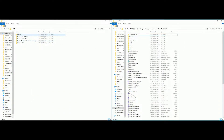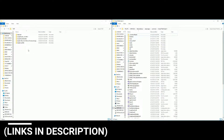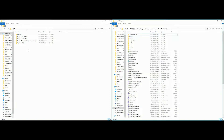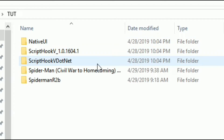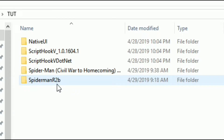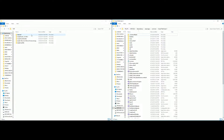Now the downloads should look something like this. In this folder I've put all the downloads, but the only thing I don't have here is OpenIV. I will leave a separate link in the description for a video explaining how to install OpenIV — that's only if you don't have it installed already. We have Native UI, Script Hook V, Script Hook V .NET, Spider-Man Civil War Homecoming, and the Spider-Man power script.